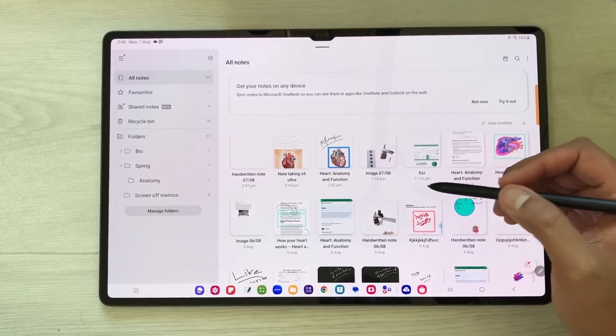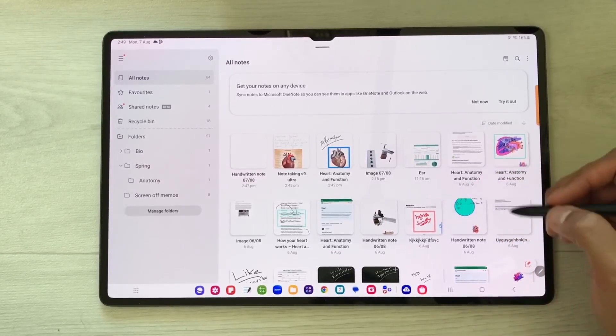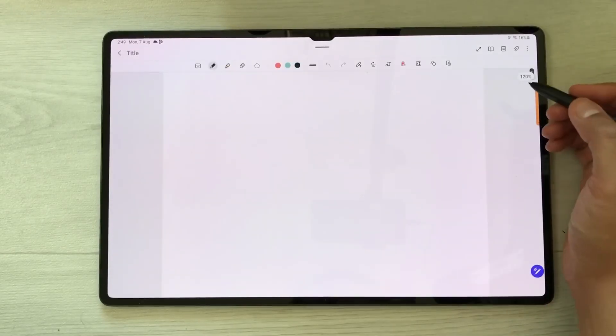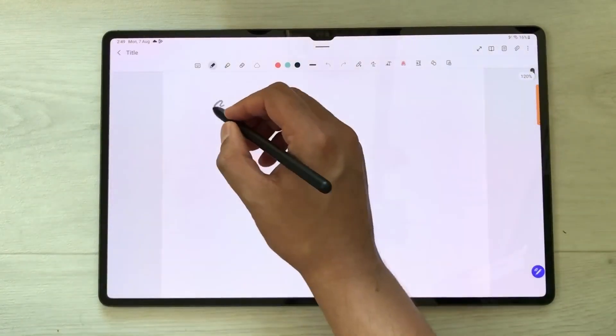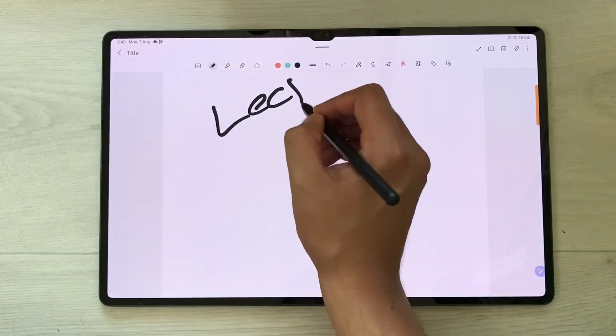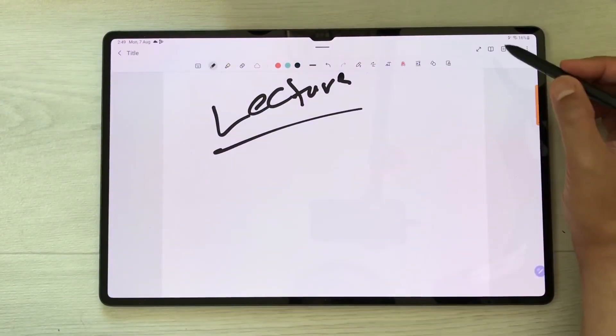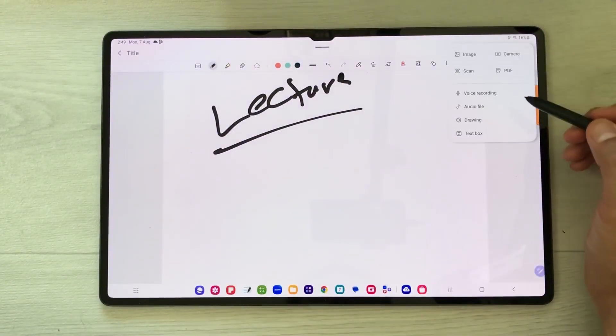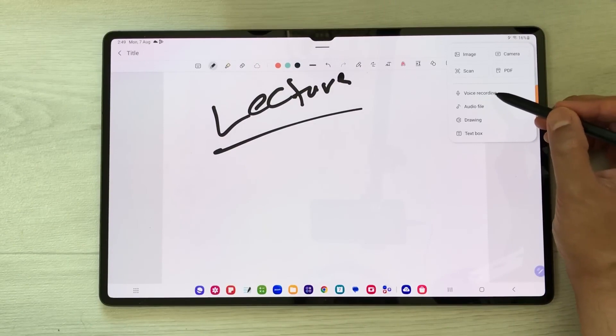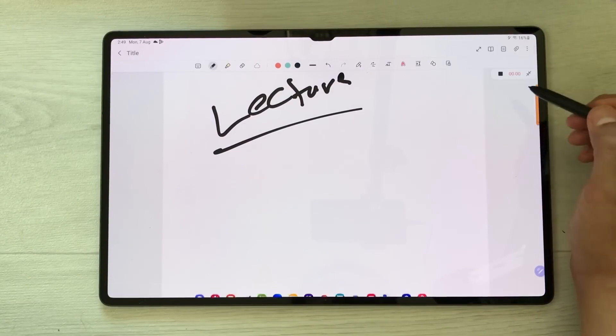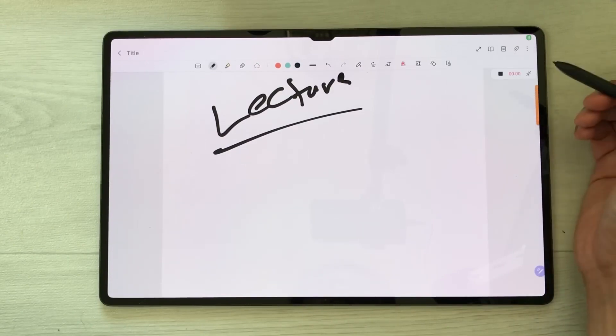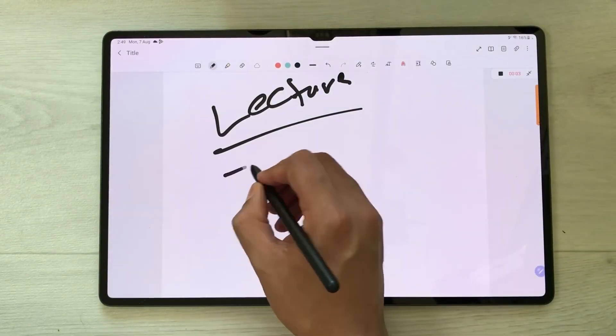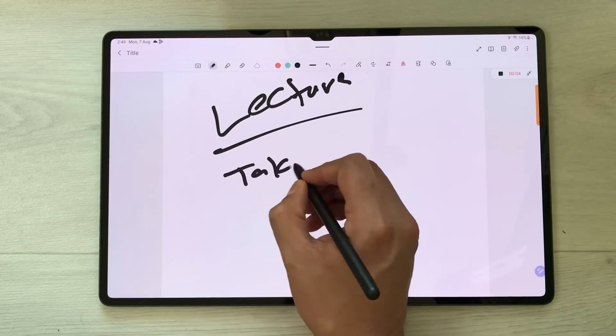The next feature is about voice recording. If you want to record your lecture, you can do it by selecting the attach icon. Then you'll see the voice recording option. Just select it, and it will start voice recording so you can take your notes.